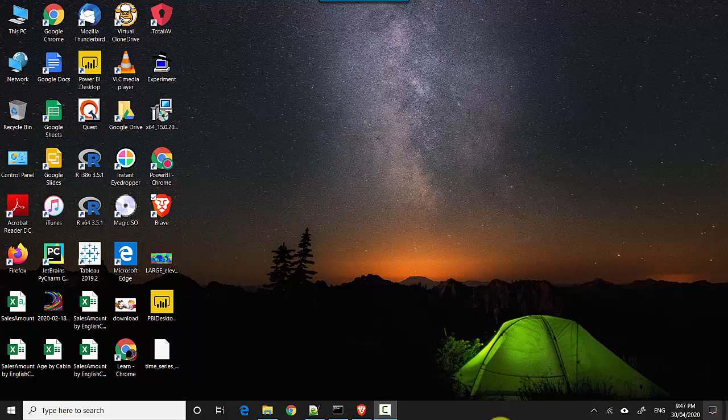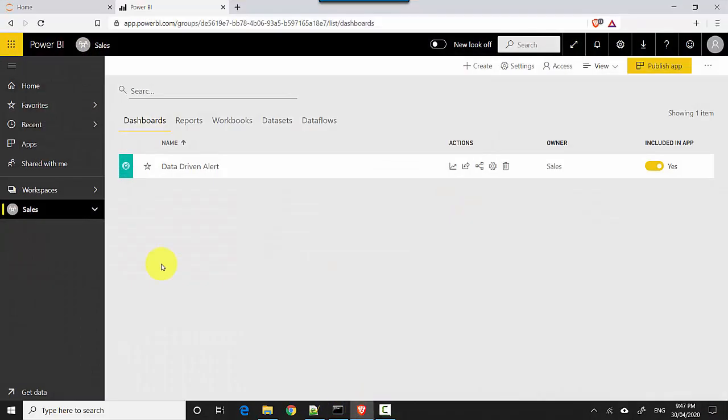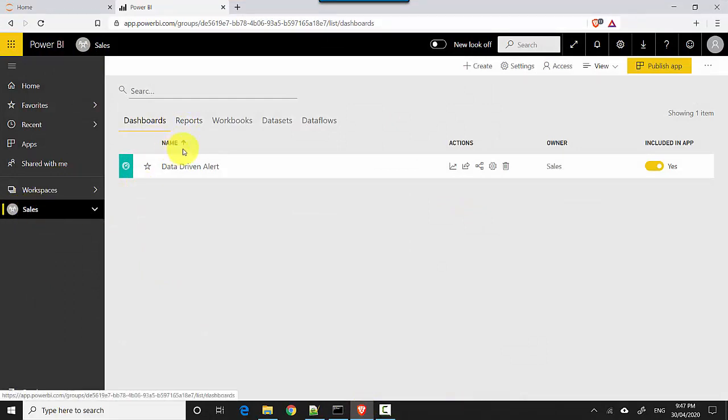So let's start. I'm already logged into the Power BI service here and I'm logged into my sales workspace and I've got a dashboard.